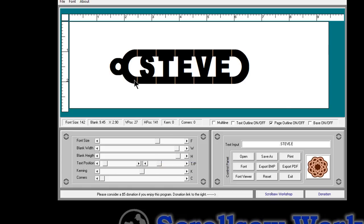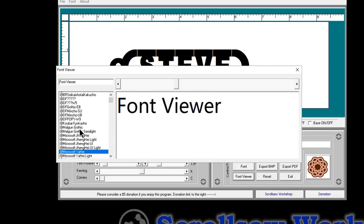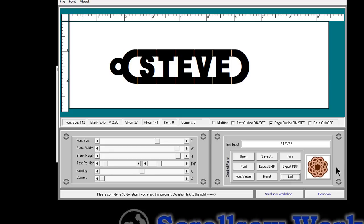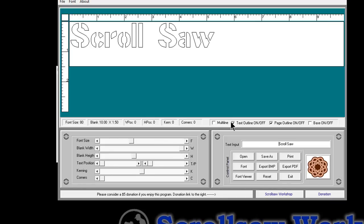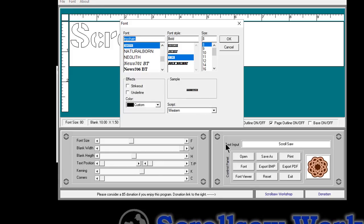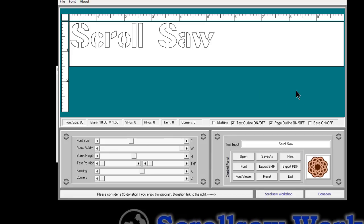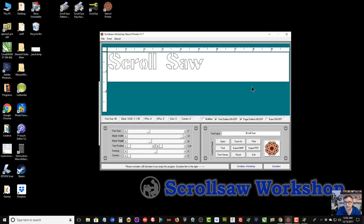This final program tried to incorporate all the features of the other programs in a better interface, with the ability to use multiple fonts being the main improvement. You can save patterns, print, export to BMP, export to PDF, and there's a font viewer built-in so you can scroll through all your installed fonts and pick the one you want. Reset sets everything back to normal. Those are the four programs I've written to create very basic scroll saw patterns.